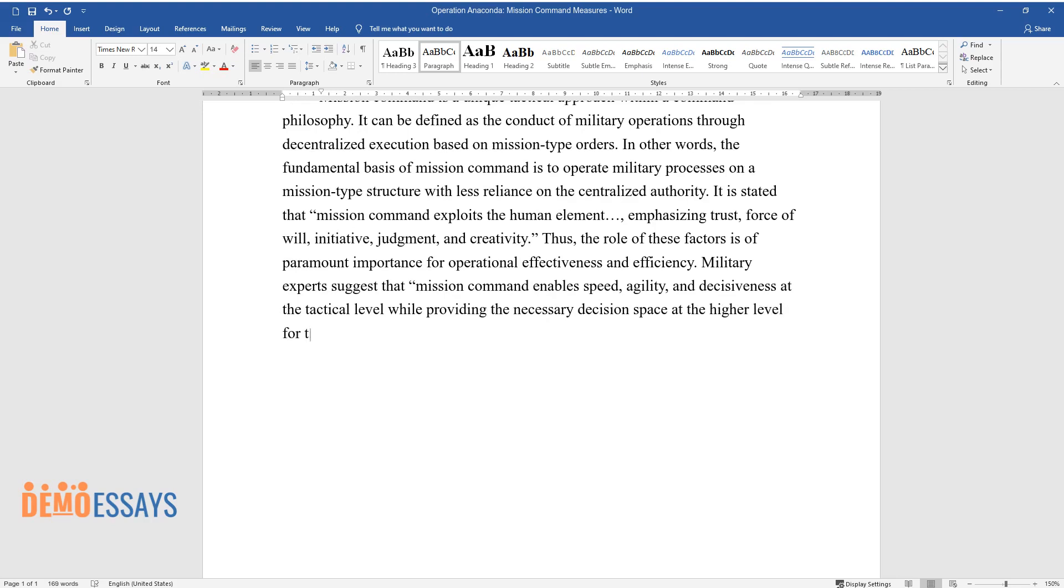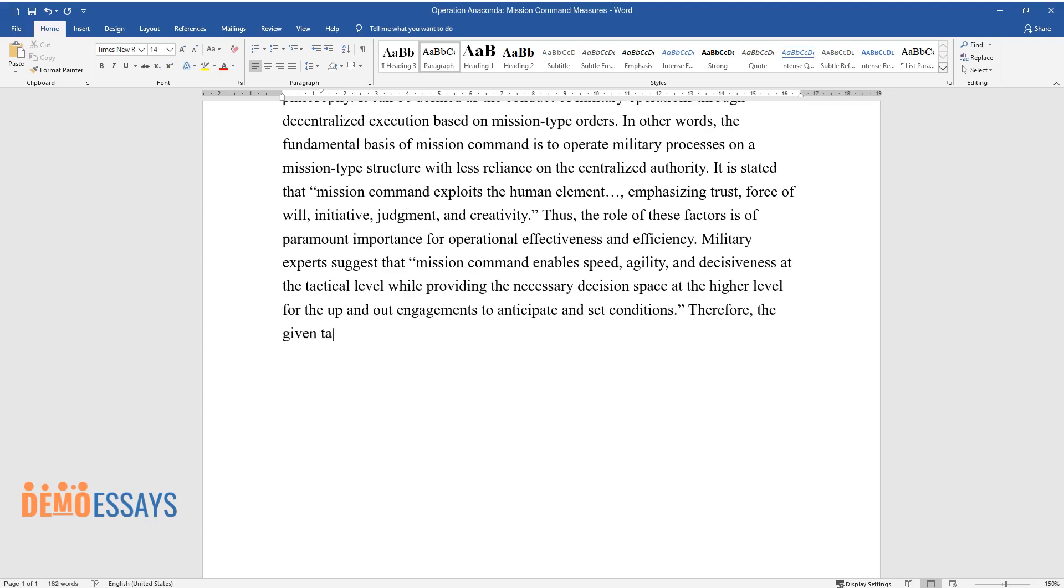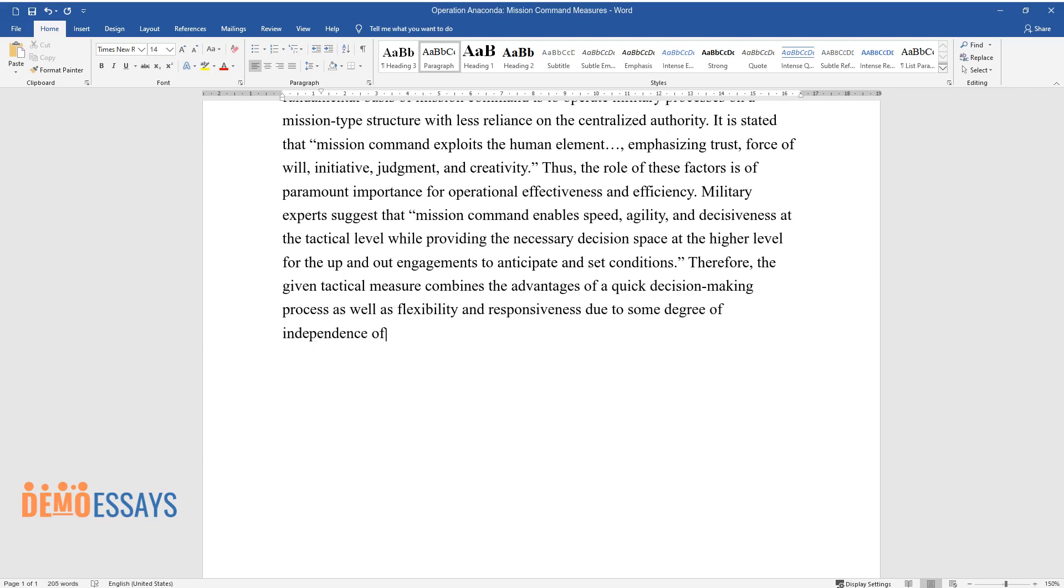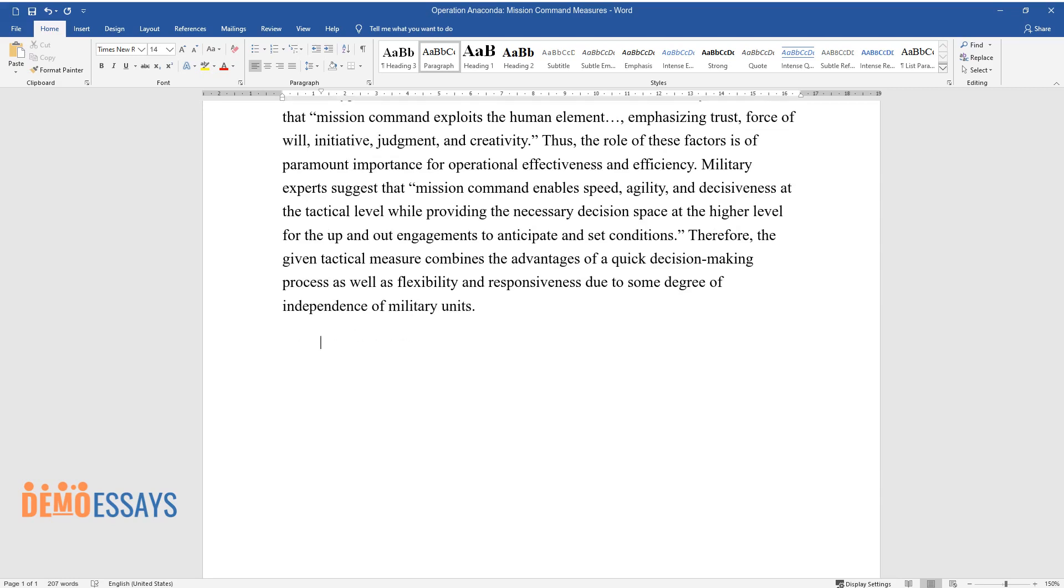Therefore, the given tactical measure combines the advantages of a quick decision-making process as well as flexibility and responsiveness due to some degree of independence of military units.